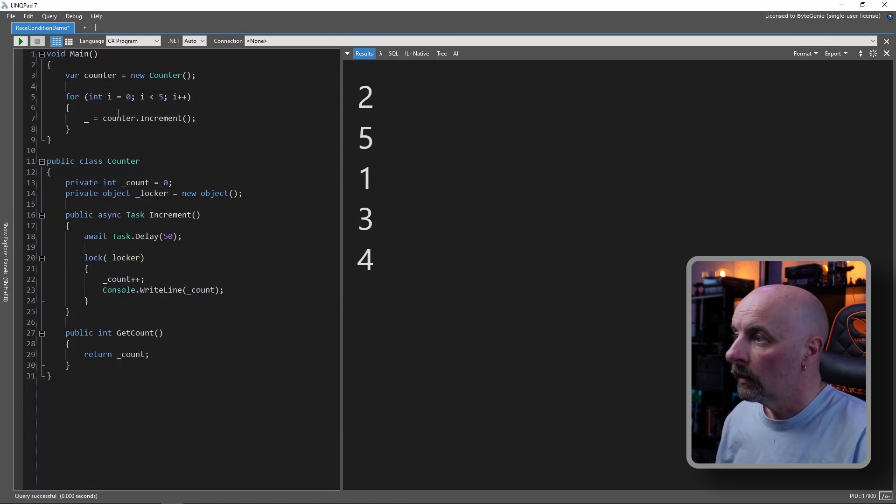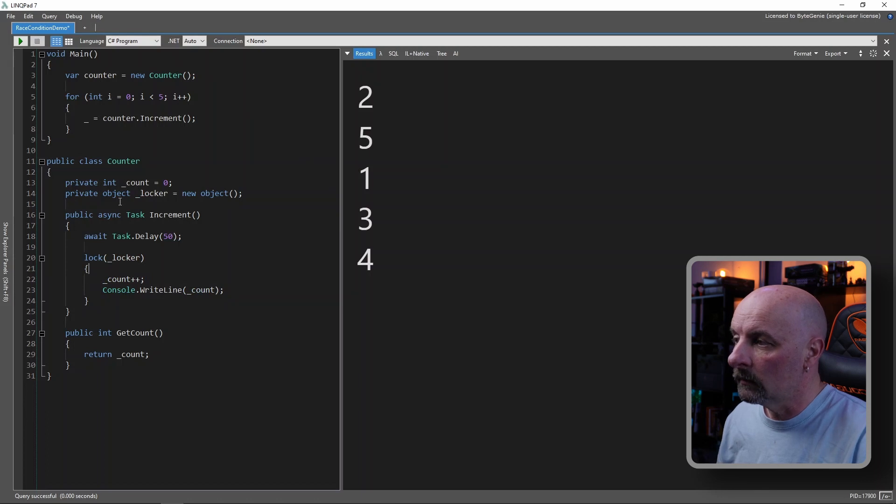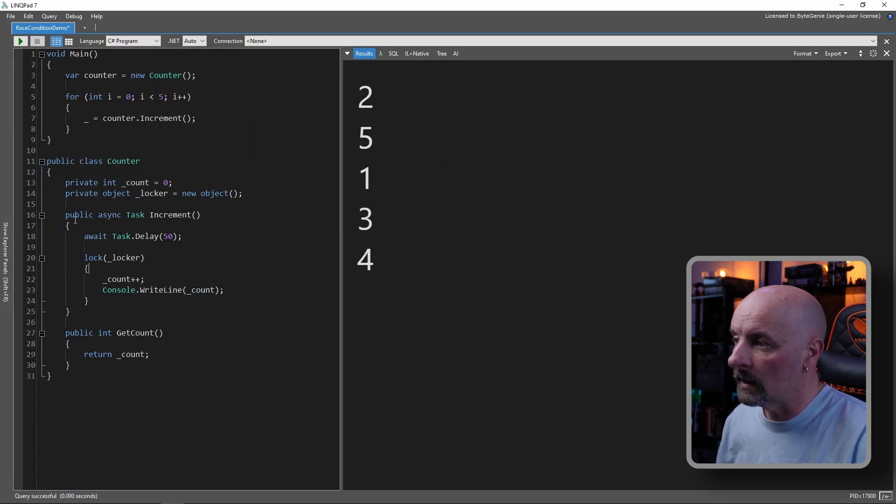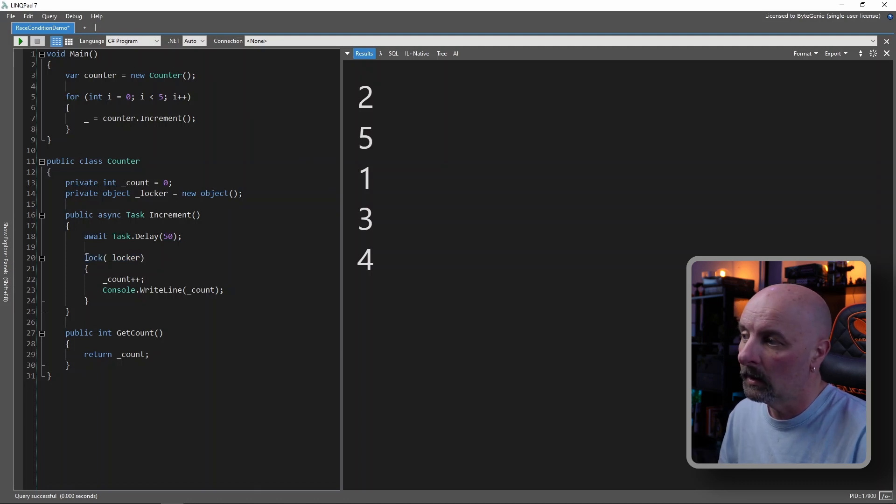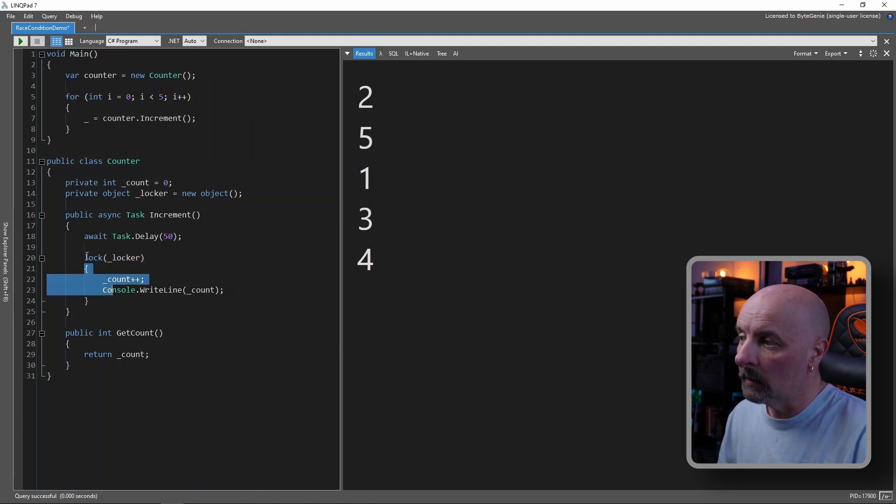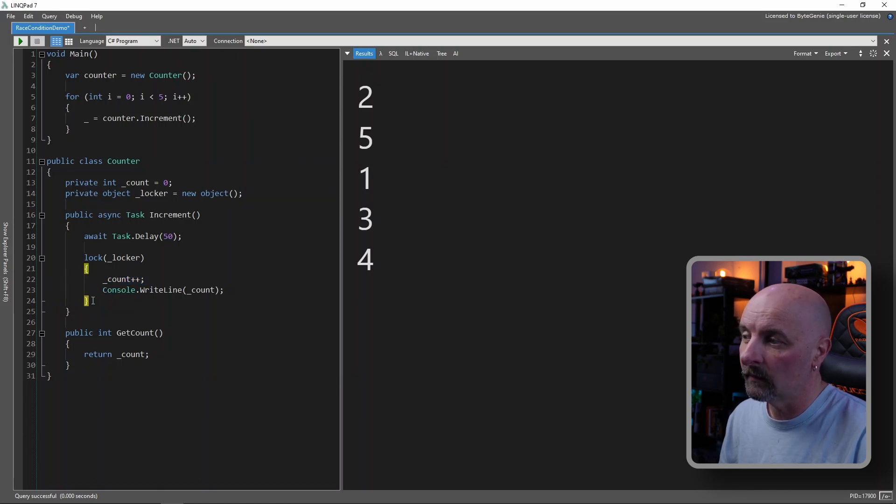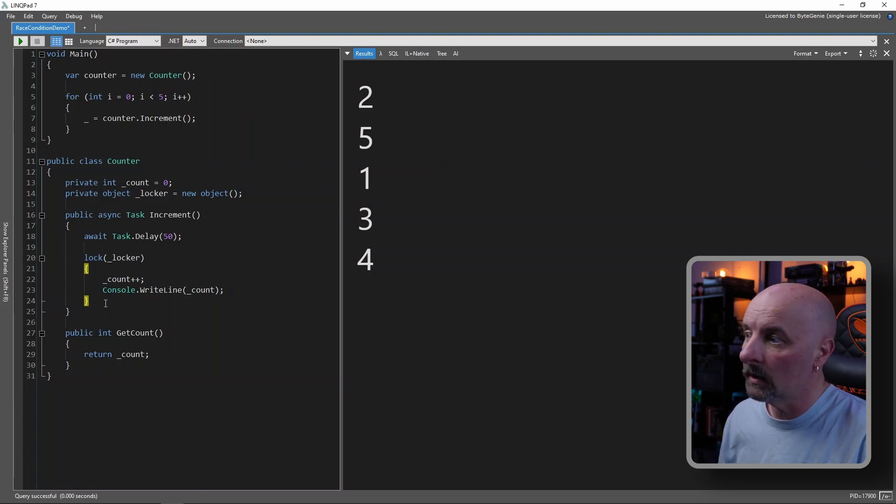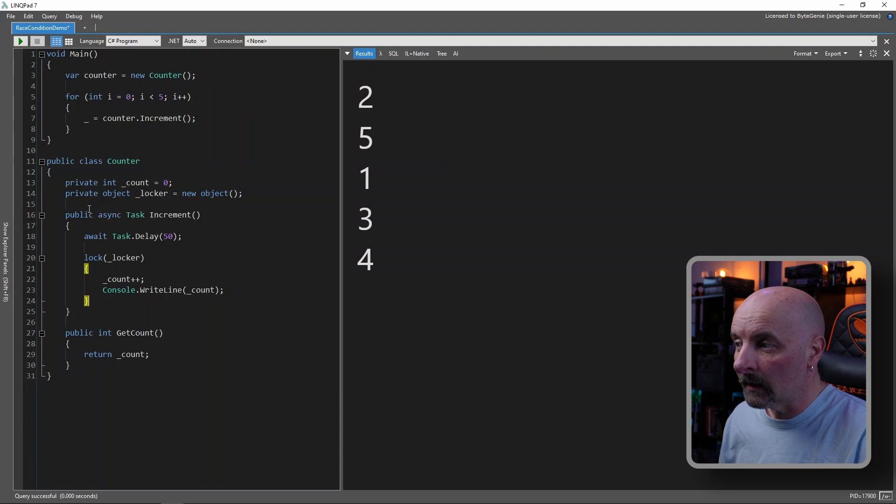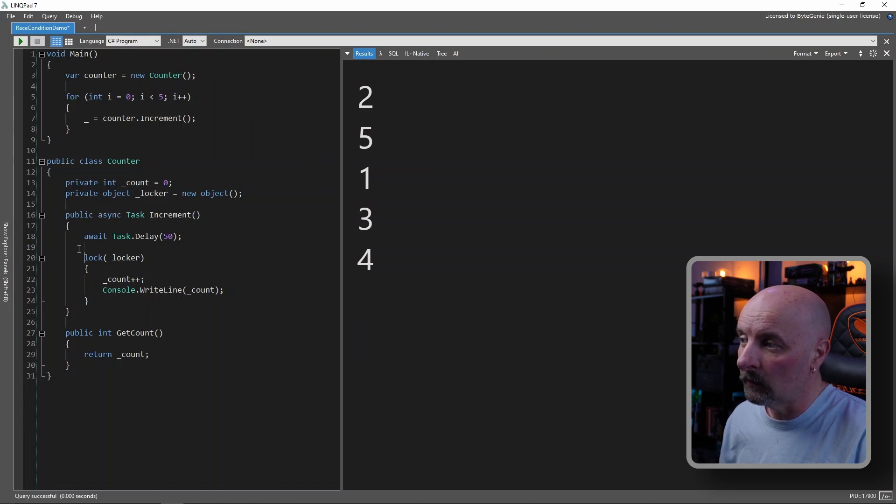So let's call it T1 for the first thread enters in here, the lock is not being used, T1 will grab the lock. Any other threads trying to come in won't be able to access it until T1 is finished. Once T1 finishes, gets to the end of this block, it releases the lock.